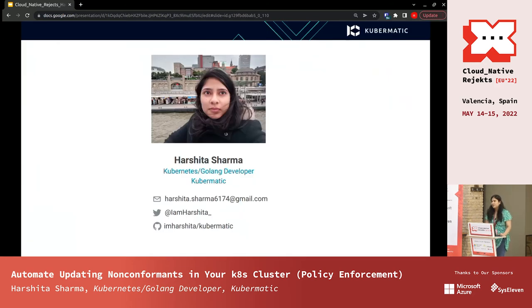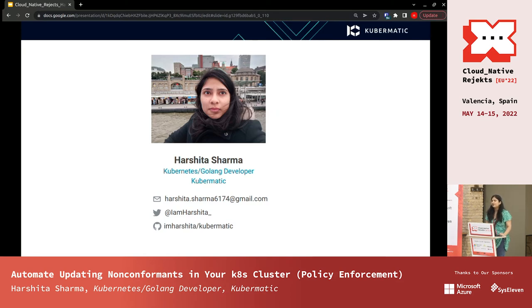I am Harshita Sharma. I work in Kubernetes as a software developer and I have been working in open source for around 2-3 years. I have worked in various open source projects like managing stateful applications, storage, managing multi-cluster stack environments, or creating controllers for managing policies.